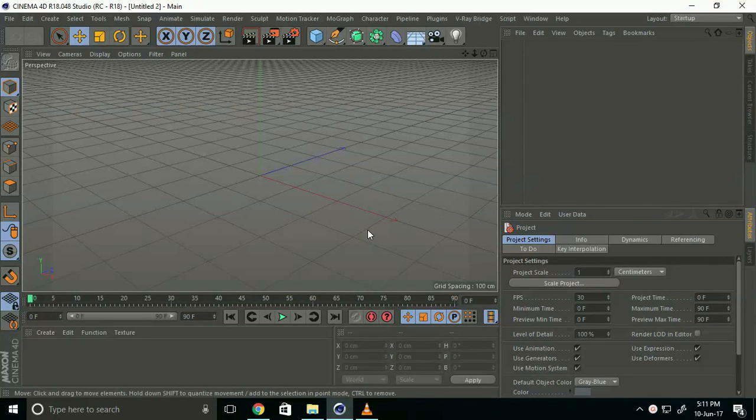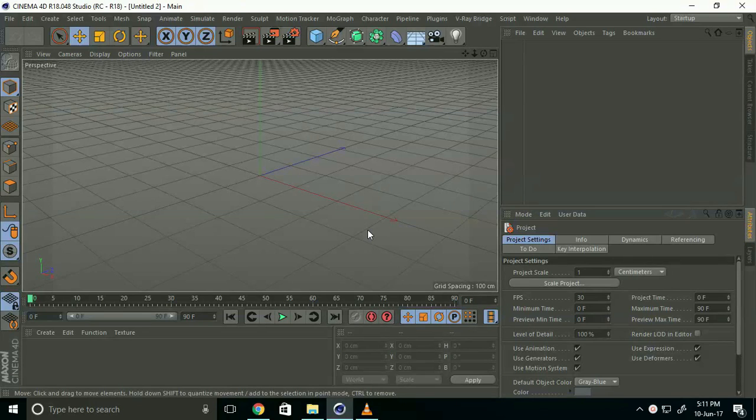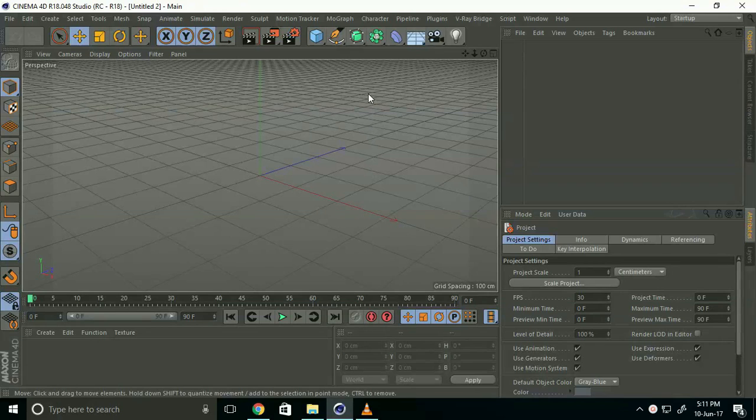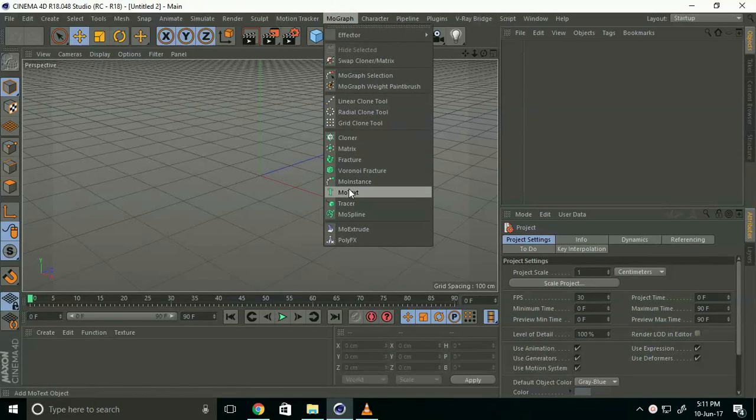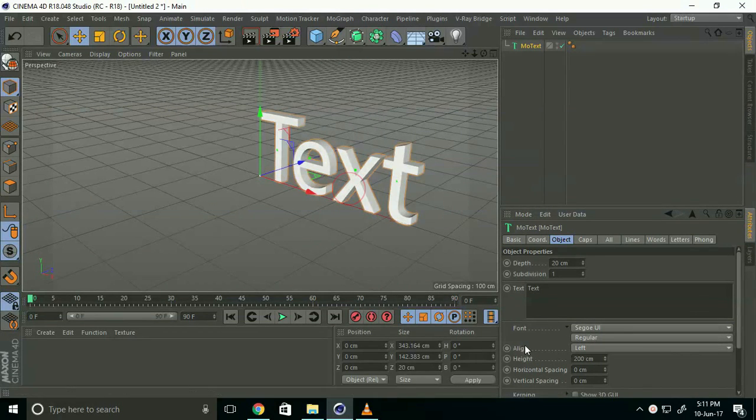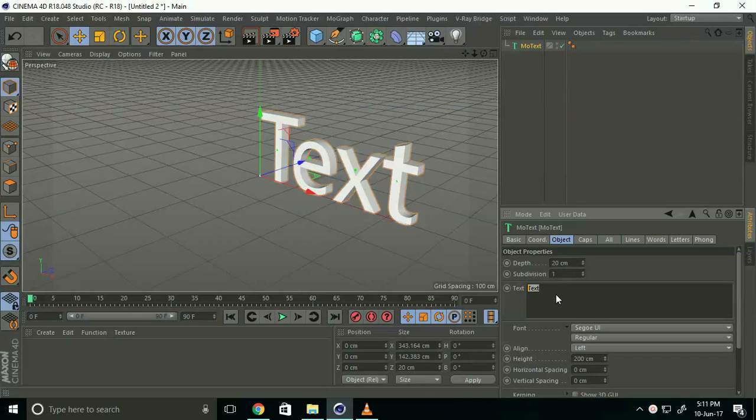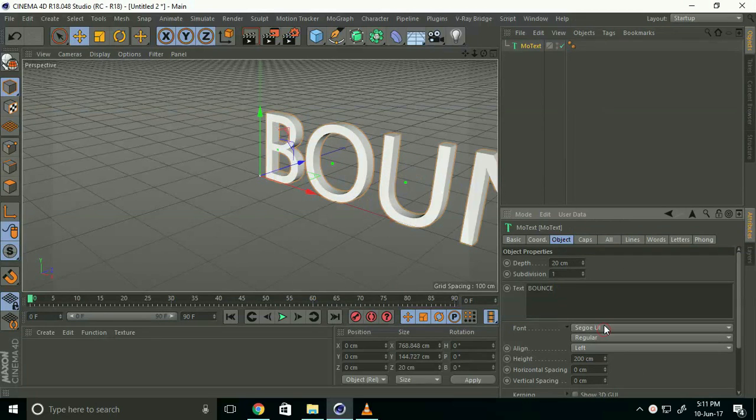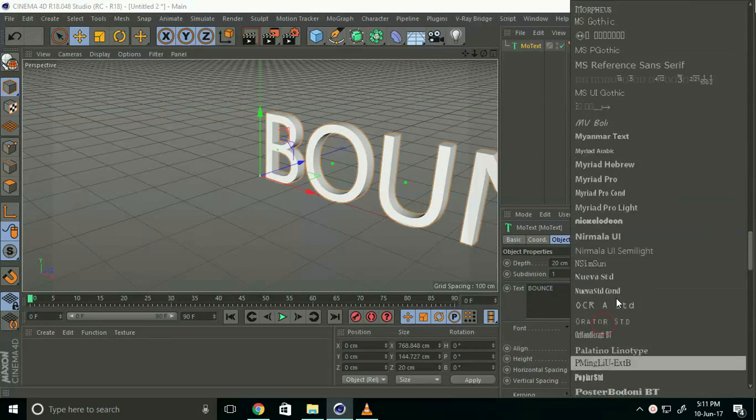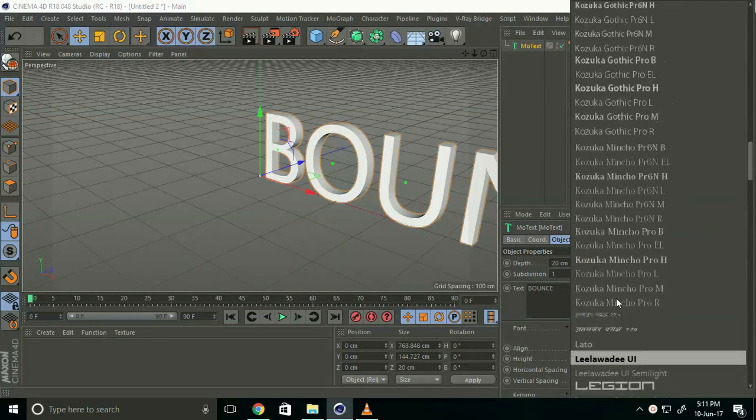Hey friends, welcome to 4D tutorials. Today I'll show you how to create a bouncing text effect in Cinema 4D. First of all, go to MoGraph and select MoText. I'll type 'bouncing', change the font, and use a random cartoon-type font.